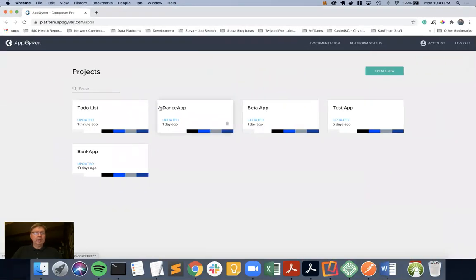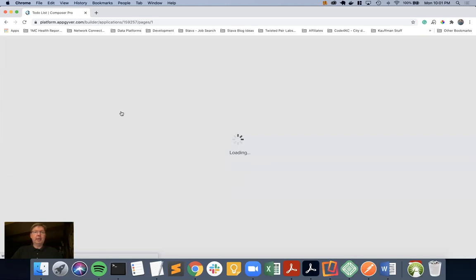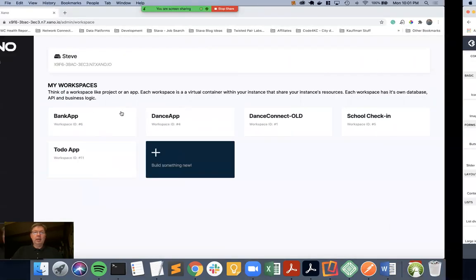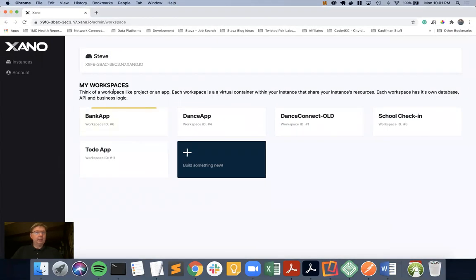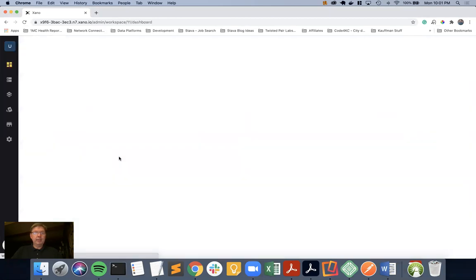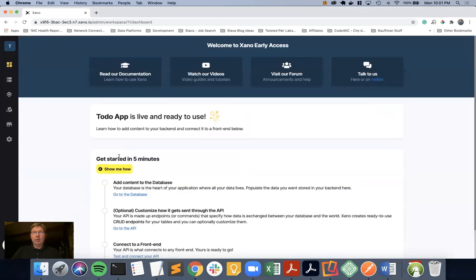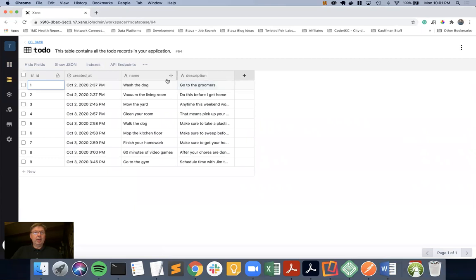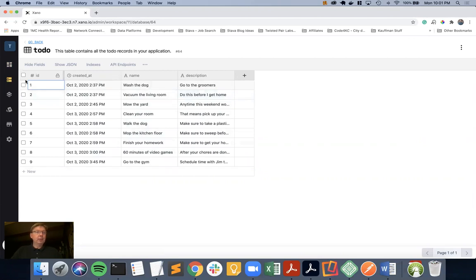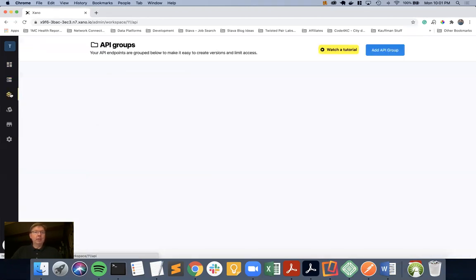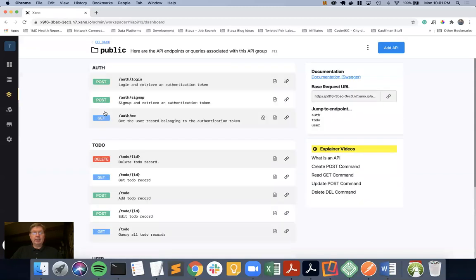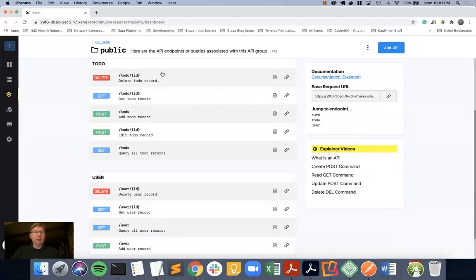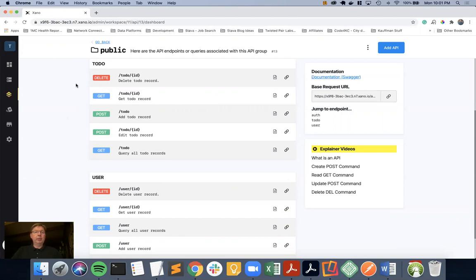So we're going to go ahead and go into our to-do list in AppGyver. And while that's coming up, we're going to go over to Xano for the APIs and database. I'm going to start with the database and just walk us through what we're going to be doing. Currently we have a good list between IDs one and nine of a number of to-dos. Since we created this table, we for free get a list of APIs. We get all the create, read, update, and delete, or the CRUD APIs for the table we created.